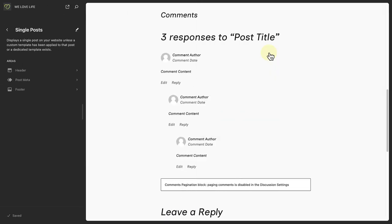May you utilize the comments block to build a strong community or following on your site through feedback and dialogue.